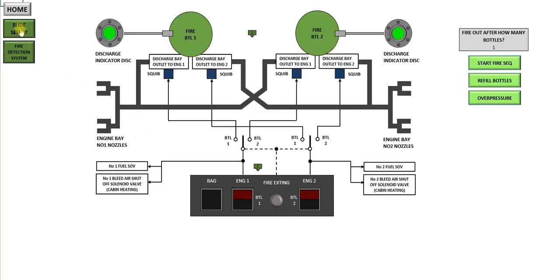To declutter, press the slide select button again. Now I'll talk about the system itself.